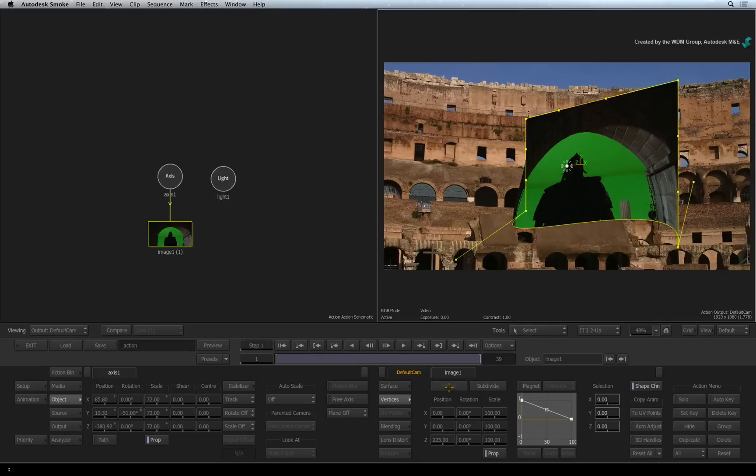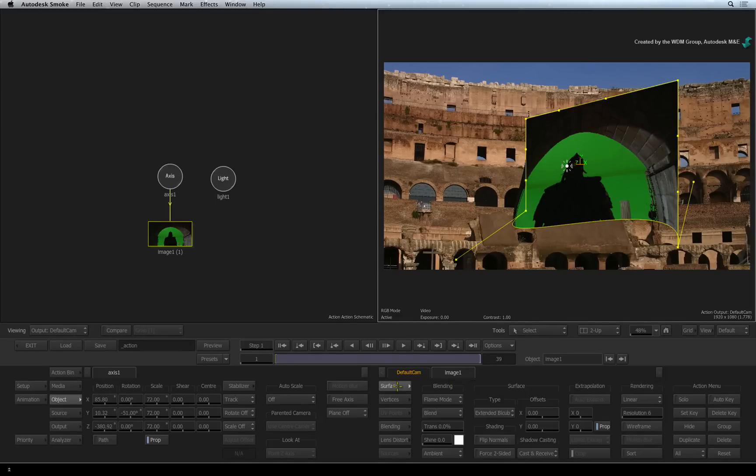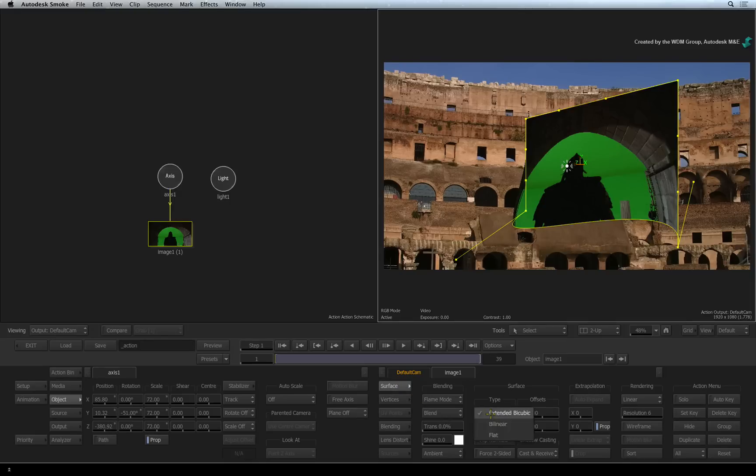In the future, we will cover more advanced tutorials on these surface modes. For now, switch back to the surface menu and set the surface type to flat.